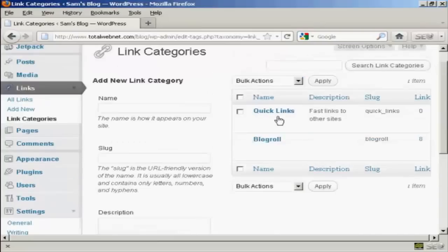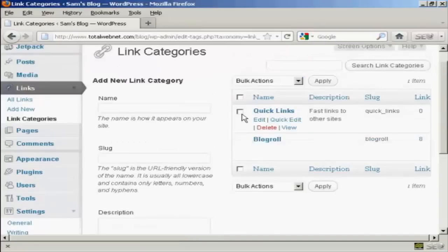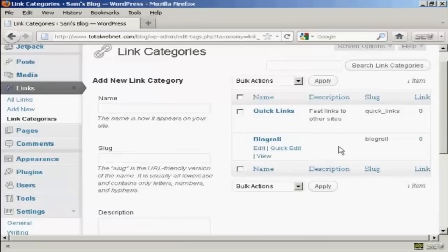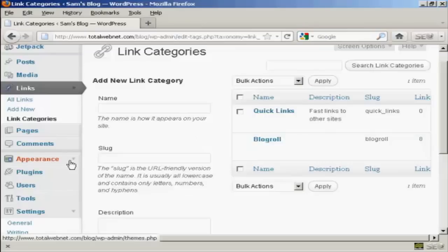And you can see we have our new link category added to the list. Now if you want all this to appear on your blog itself then you need to activate the links widget and so you do this. Let me click here on appearance and then widgets.